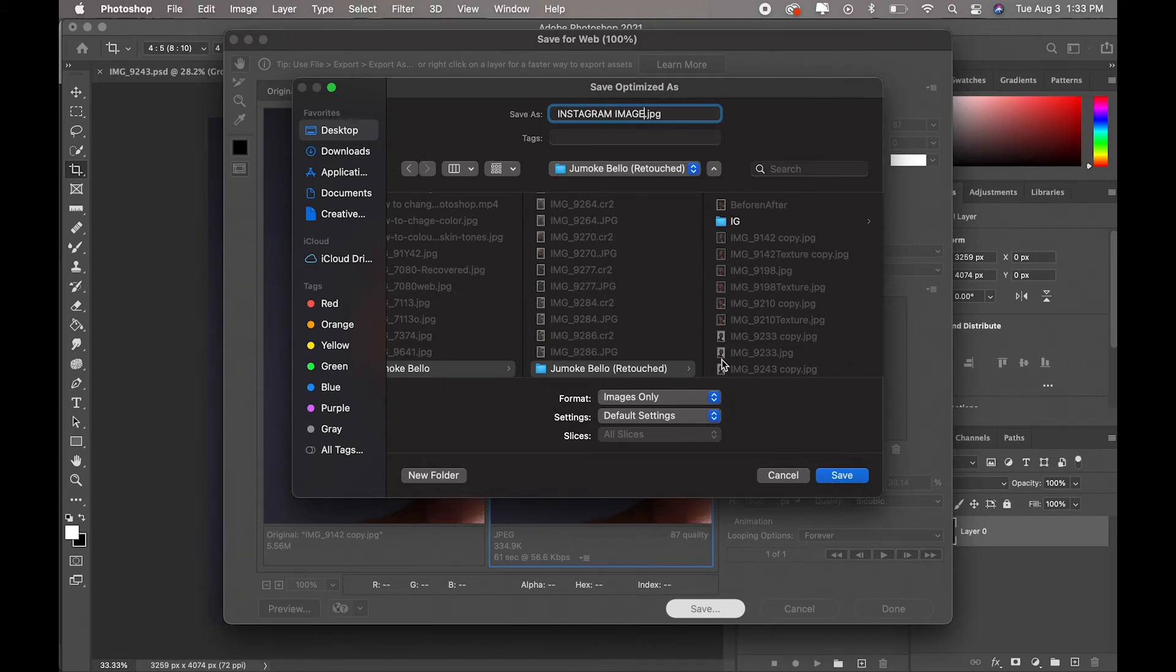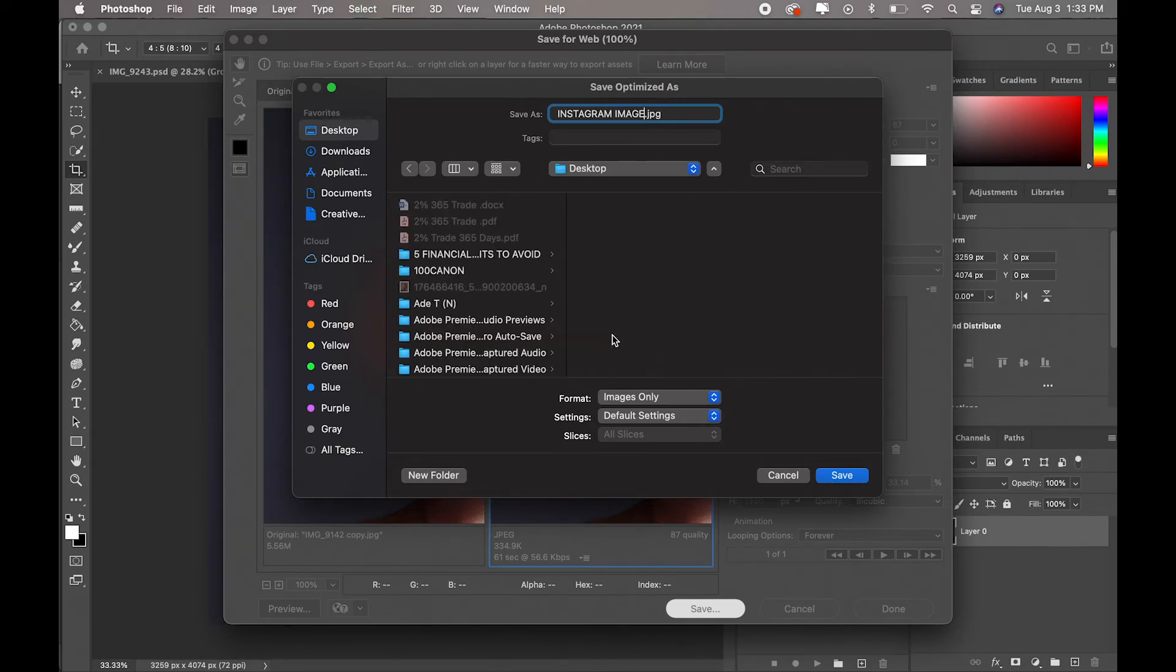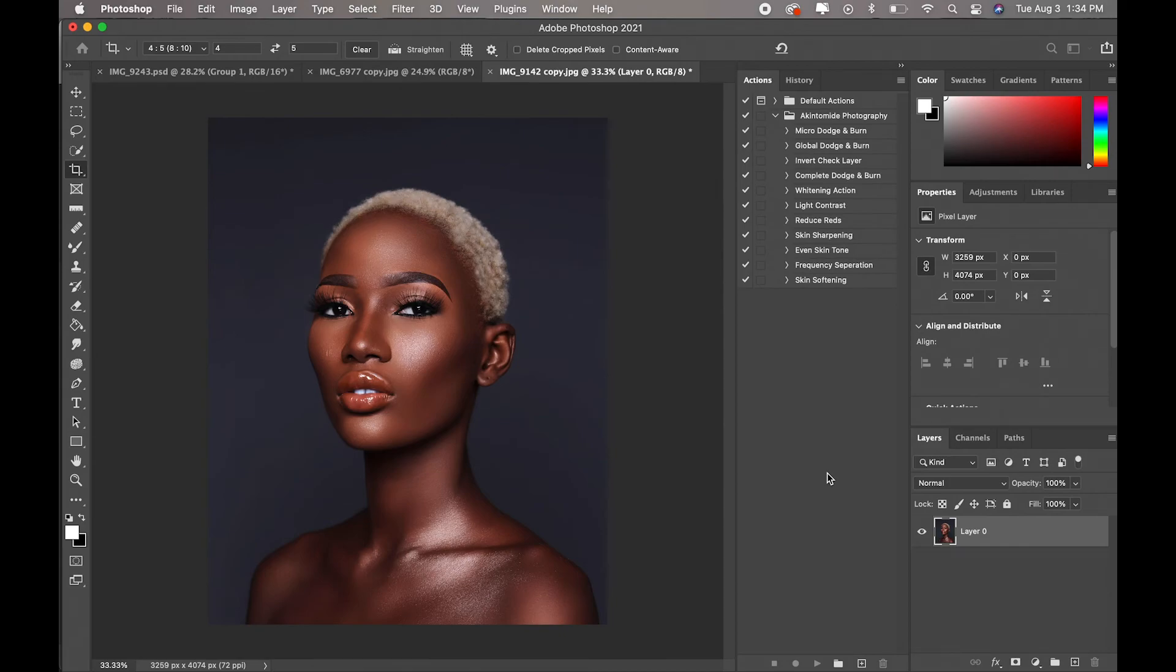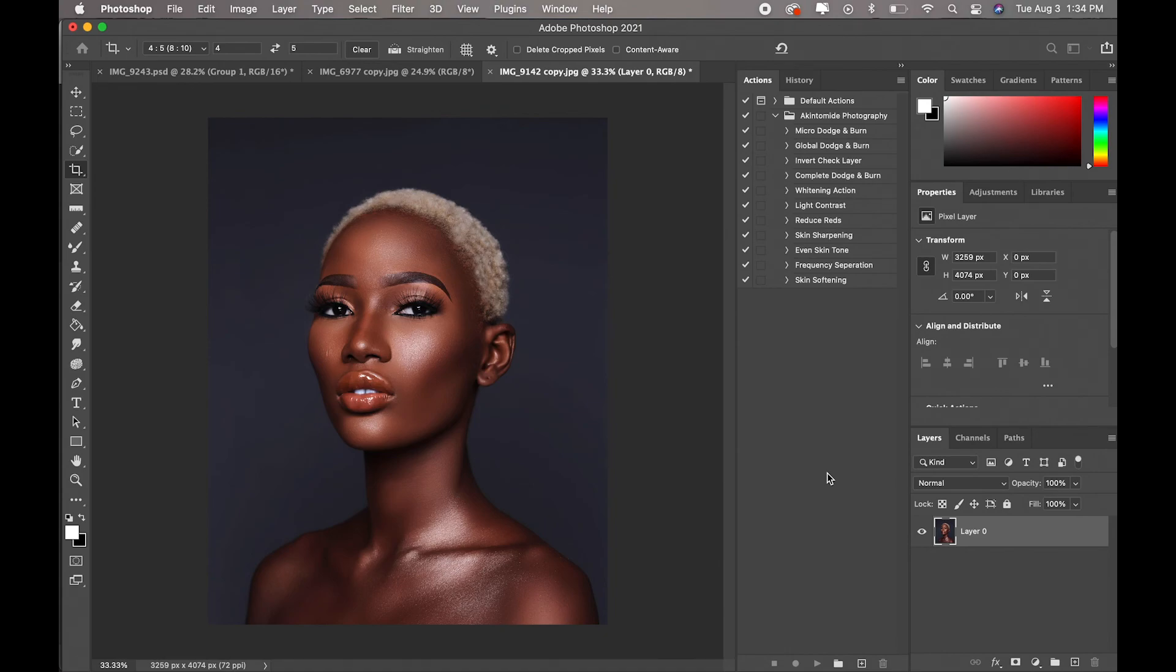That's basically it. So once you upload the image now to Instagram, since you've already compressed the image from Photoshop, Instagram won't be able to harm the image anymore because it's already on the size that Instagram would want it to be.